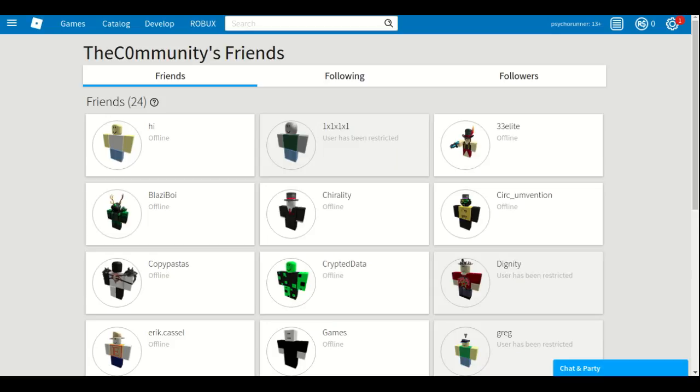Or maybe Roblox just banned them because they made all these rumors and people who were afraid were not playing. You know, Roblox has a huge loss.